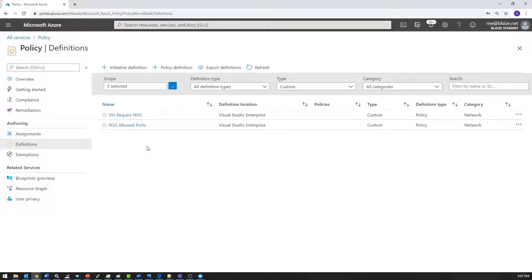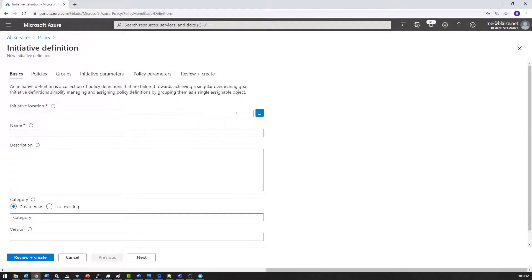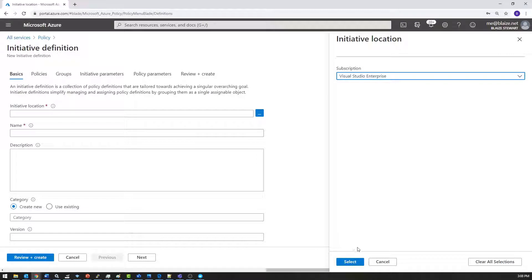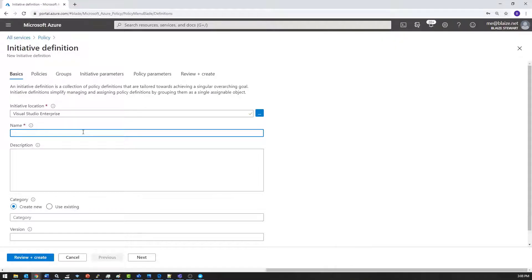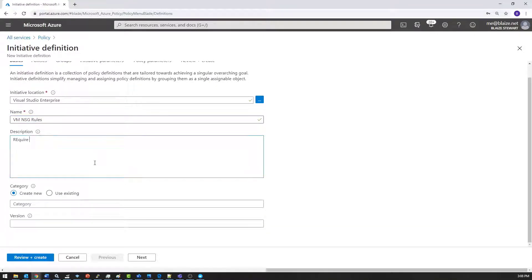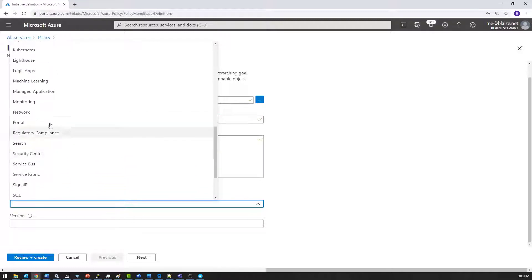Now I'm going to create an initiative from these two policies. An initiative, as we've discussed, is a group of policies. I'll click on initiative definition, give it a location, choose the same subscription, and name it 'VM NSG rules' with a description 'NSG requirements for VMs.' I'll stick this one in networking and assign it version one.